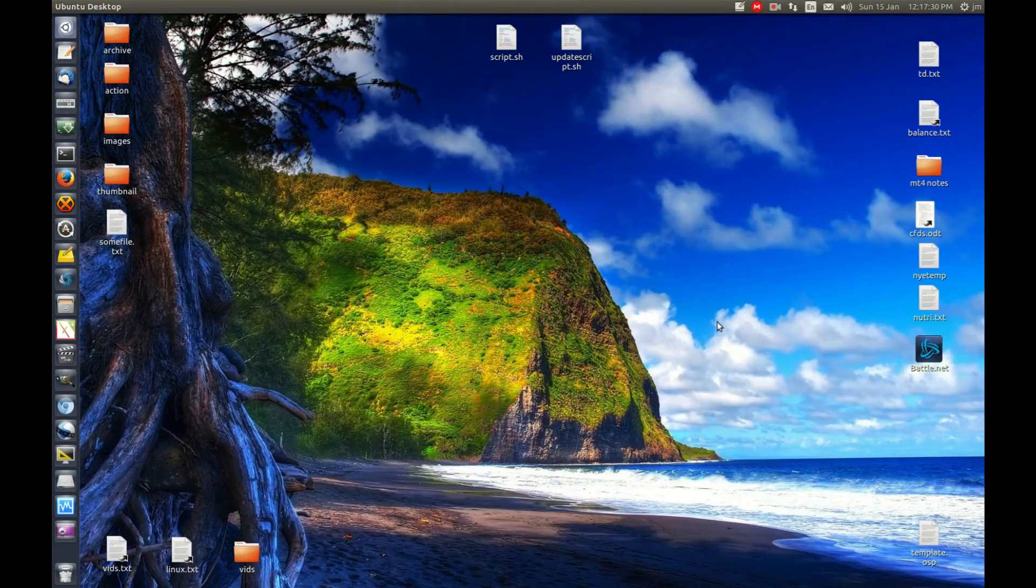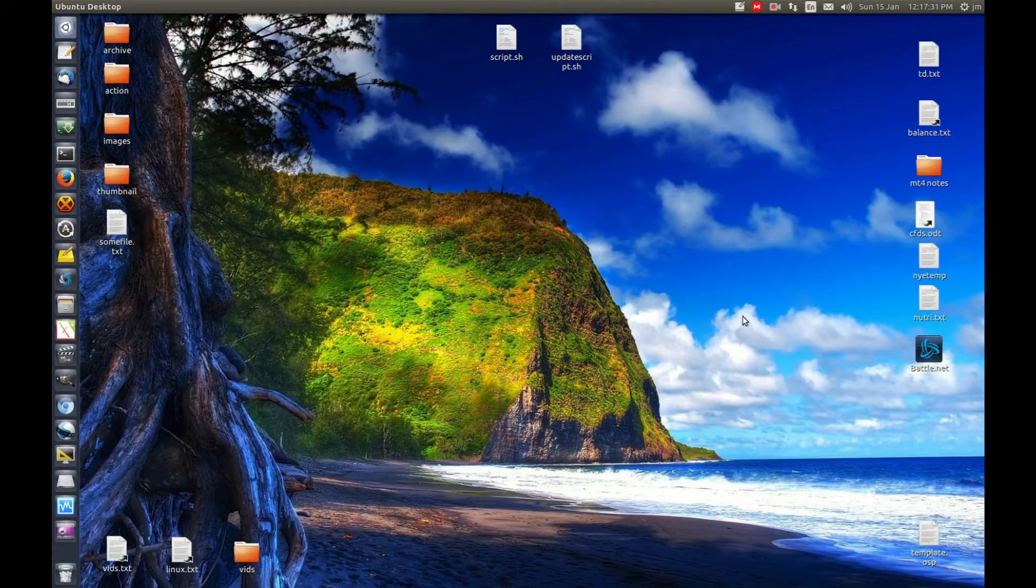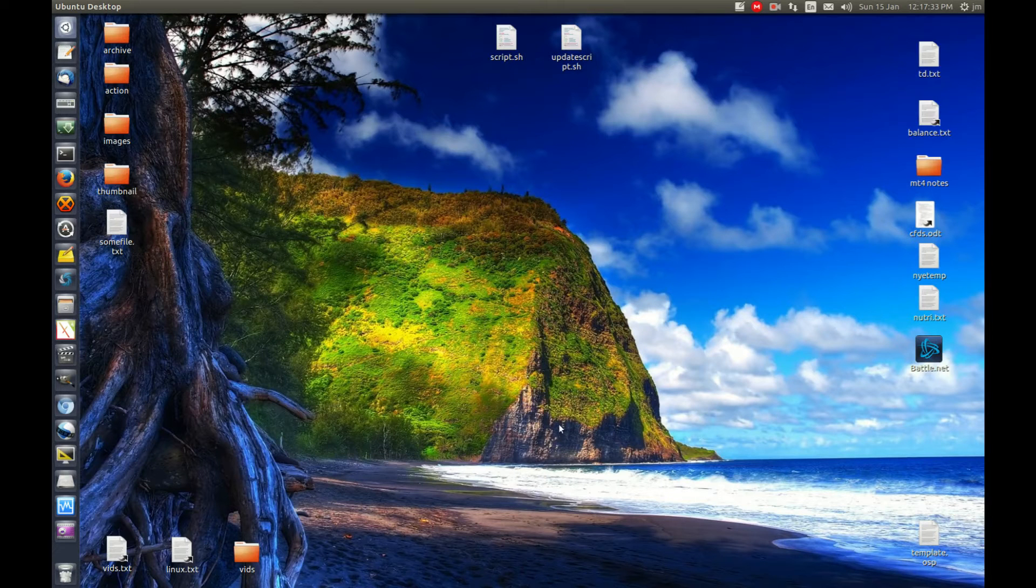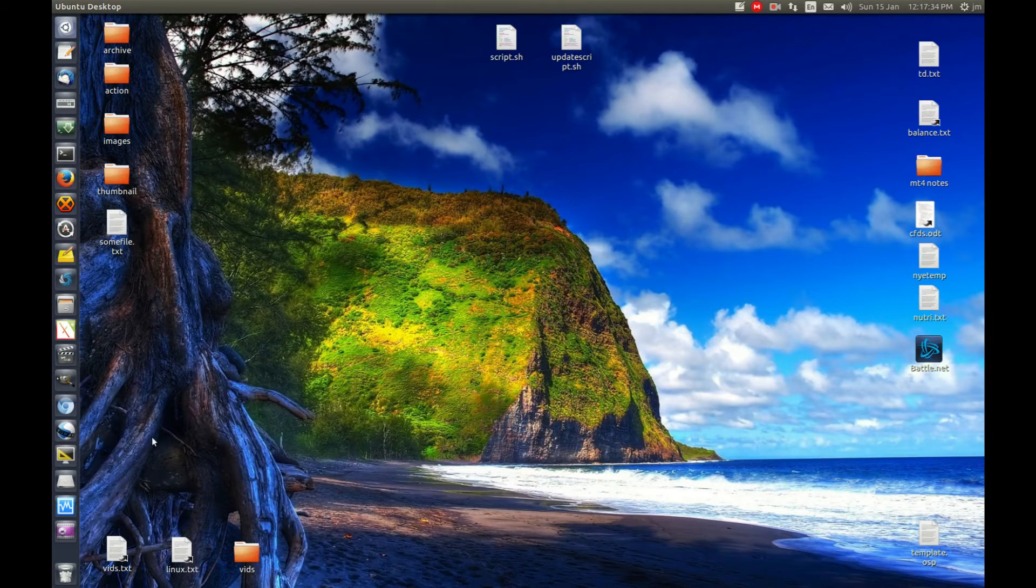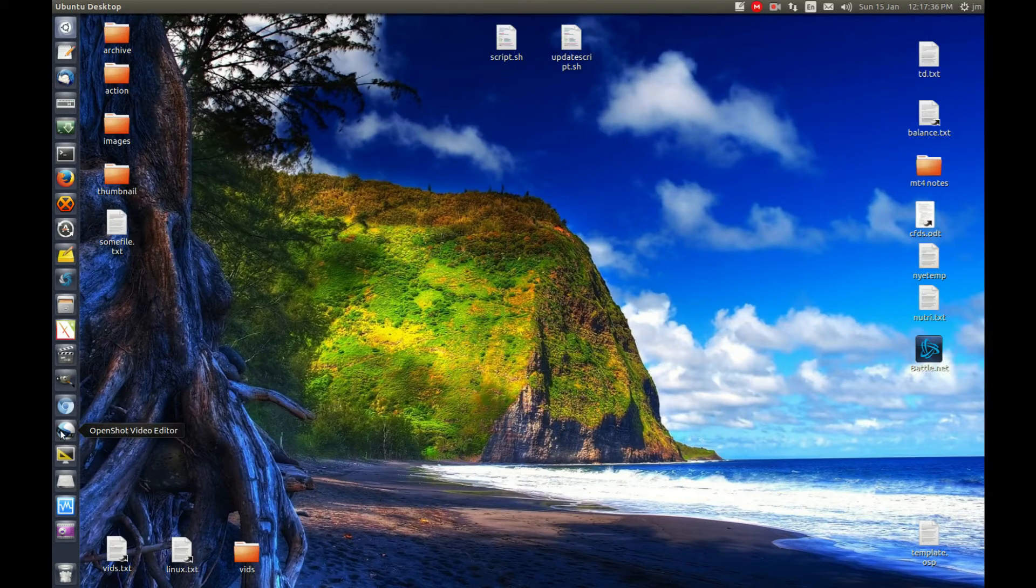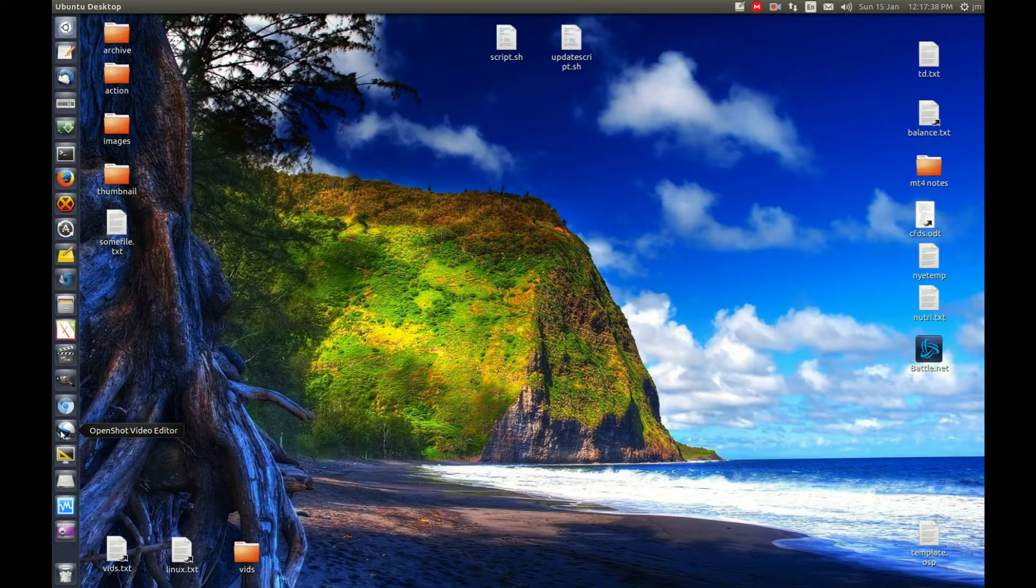G'day YouTube. This video will show you how to set up a full-time quick launch application through the unity bar in Ubuntu.